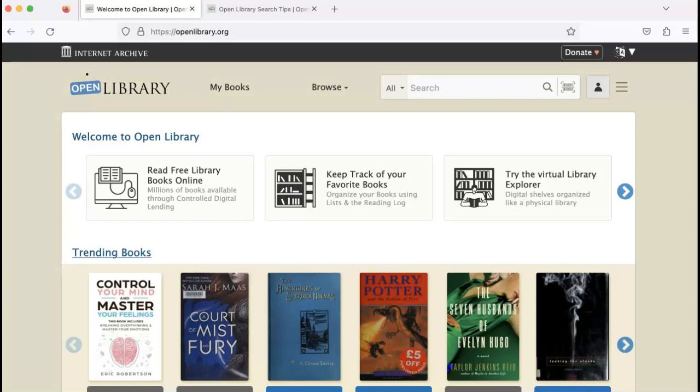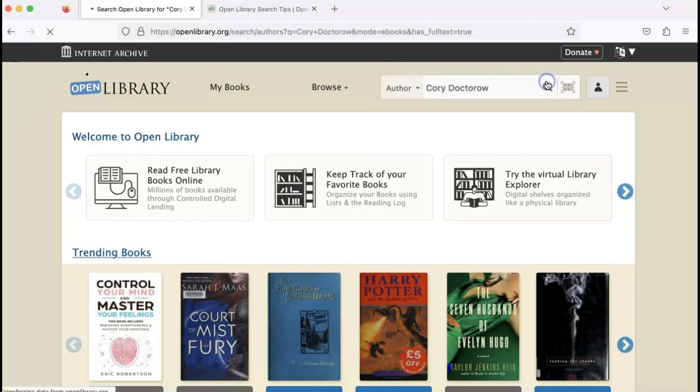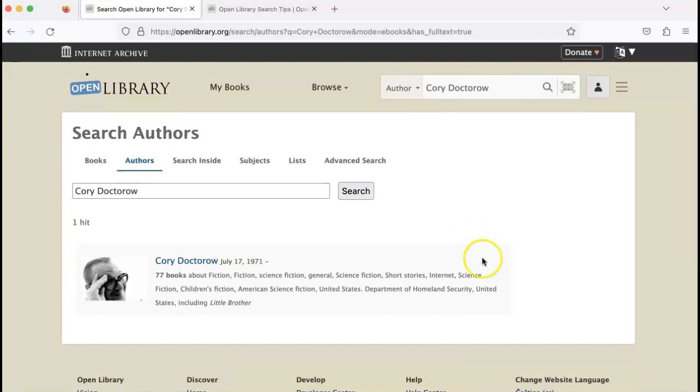Here's an example of how those might yield different results. Let's say I'm looking for an author. If I use the drop-down, that will bring up authors themselves.